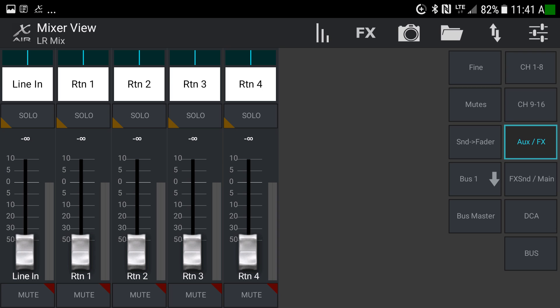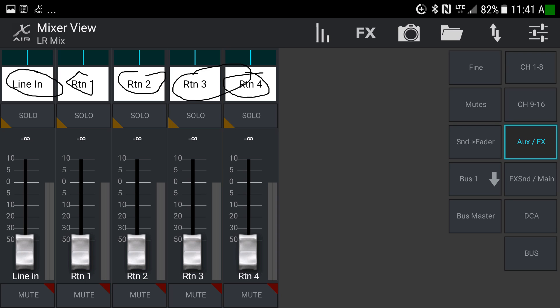Now on the third layer — auxiliary and effects. The first slider is the line in, covering lines 17 and 18, which are the stereo inputs for a computer, MP3 player, phone, or similar device. Then we have the returns from the effects channels. There are videos describing the main program available for PC or Mac where most of the detailed information lives; this overview just ensures you know what's here on the app.